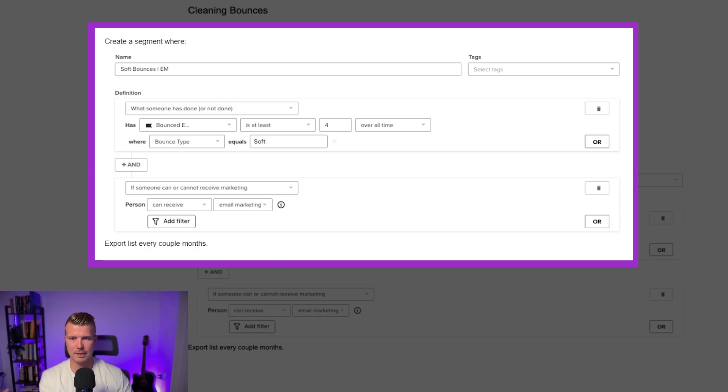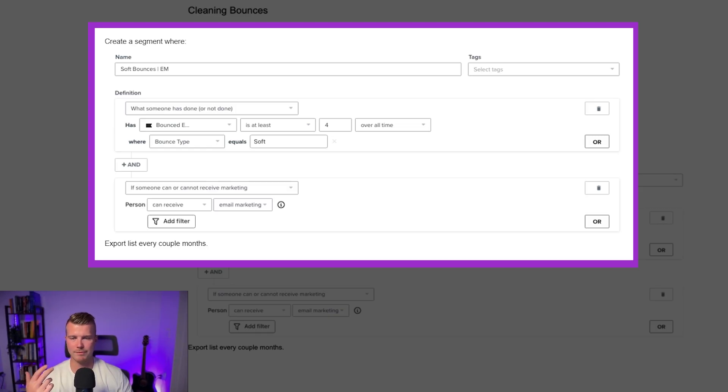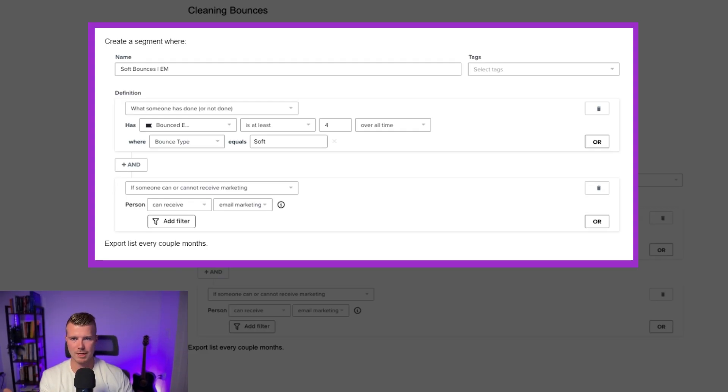This will just help you clean your list a little bit better. Keep that list clean. We don't want to be peppering people if their emails just keep bouncing. So those are kind of the main things.